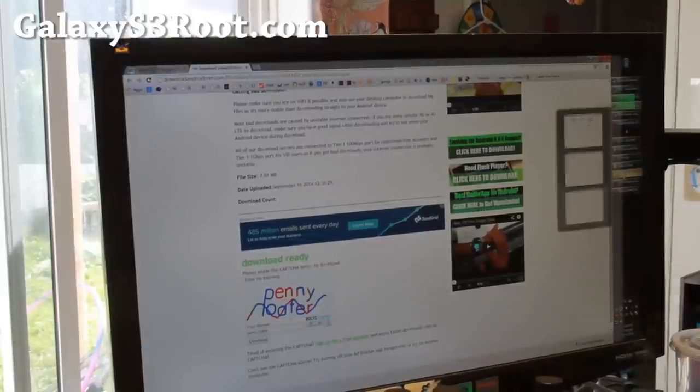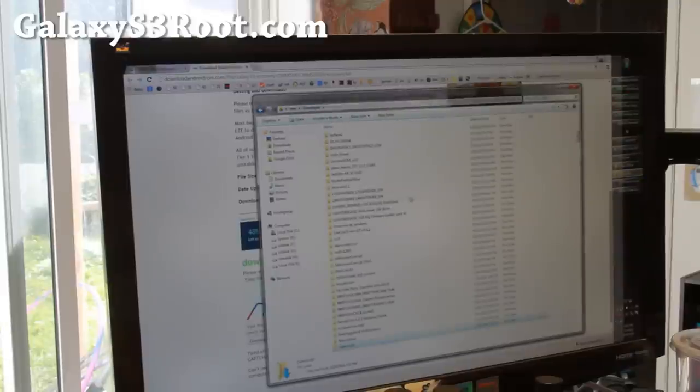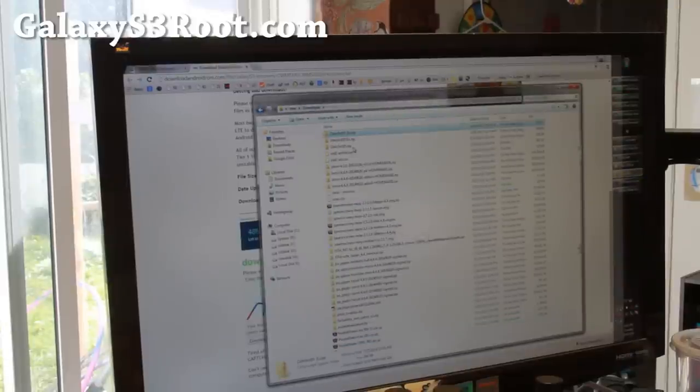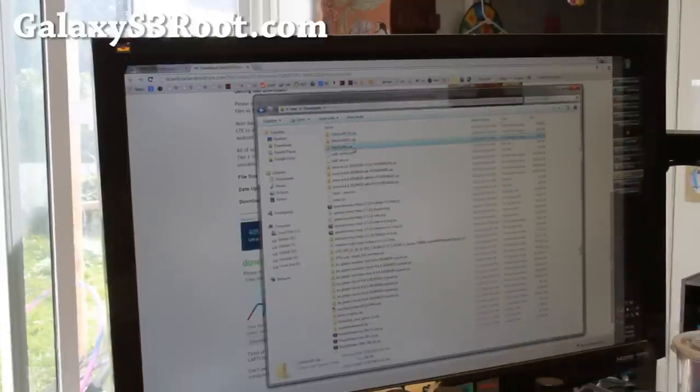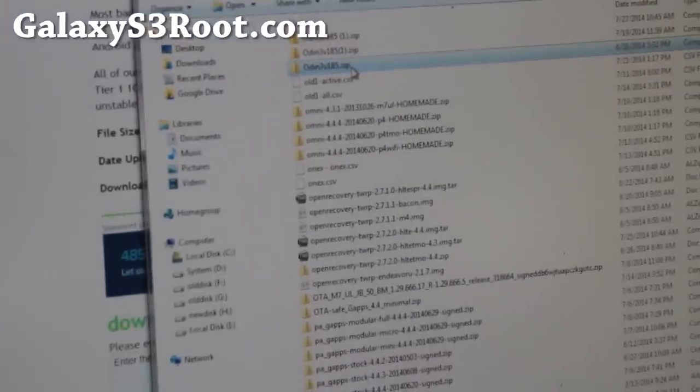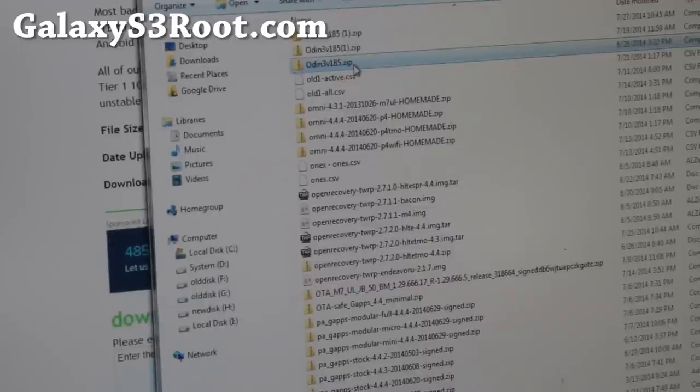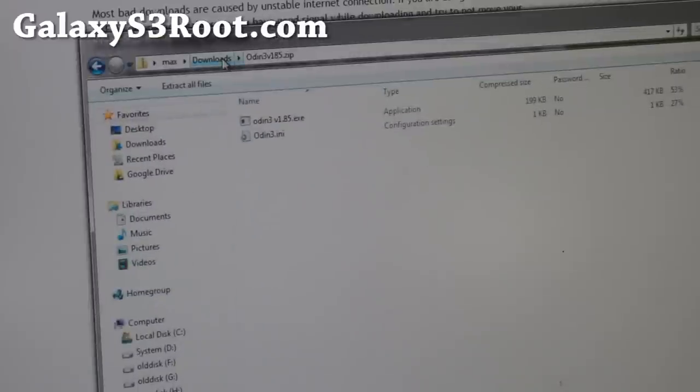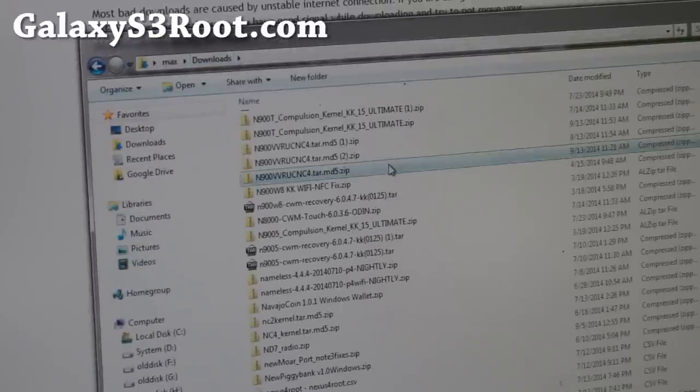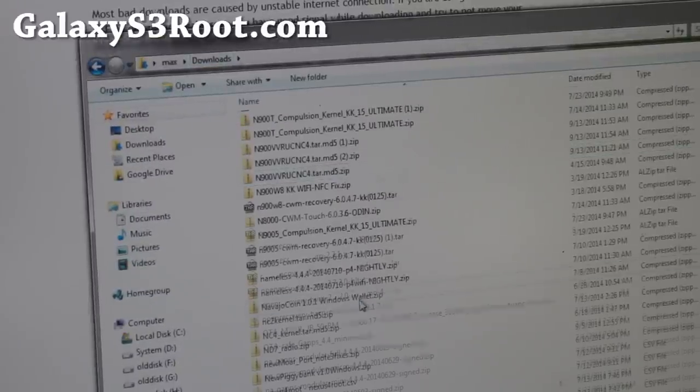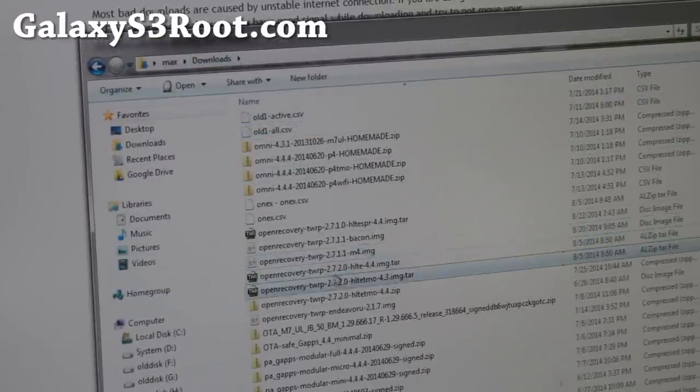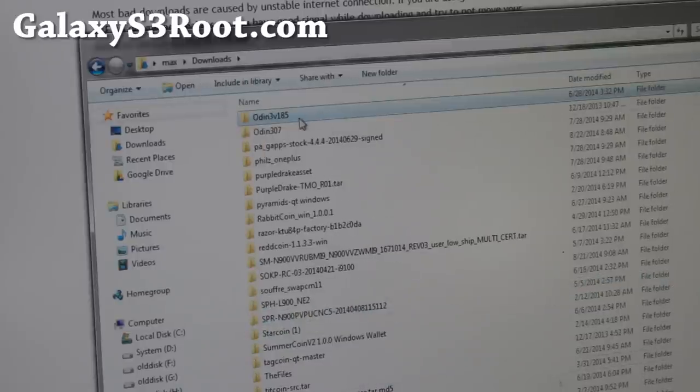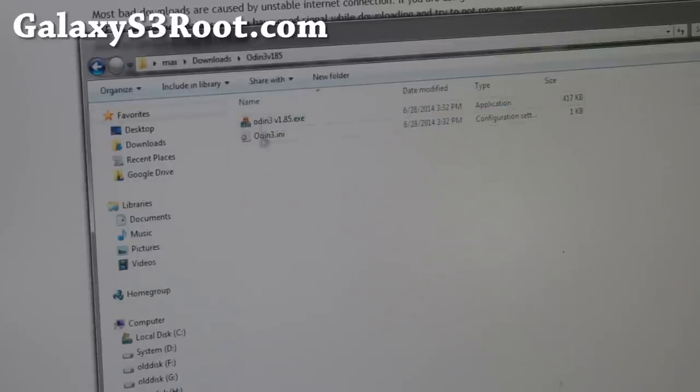Next also you'll need to download Odin V185. I'll have all the links for all of this. Go ahead and download Odin V185.zip. Go ahead and double click and unzip it. Double click and extract all files and you'll get a folder called Odin V185 most likely. There we go, Odin V185.